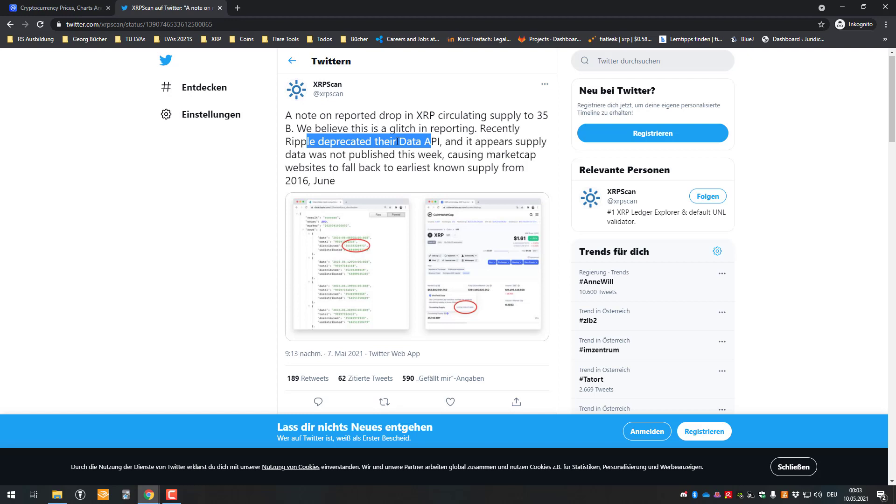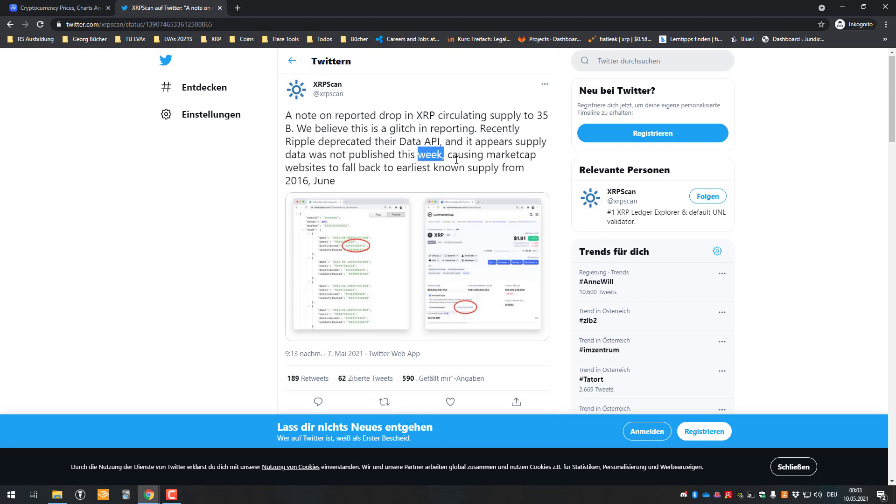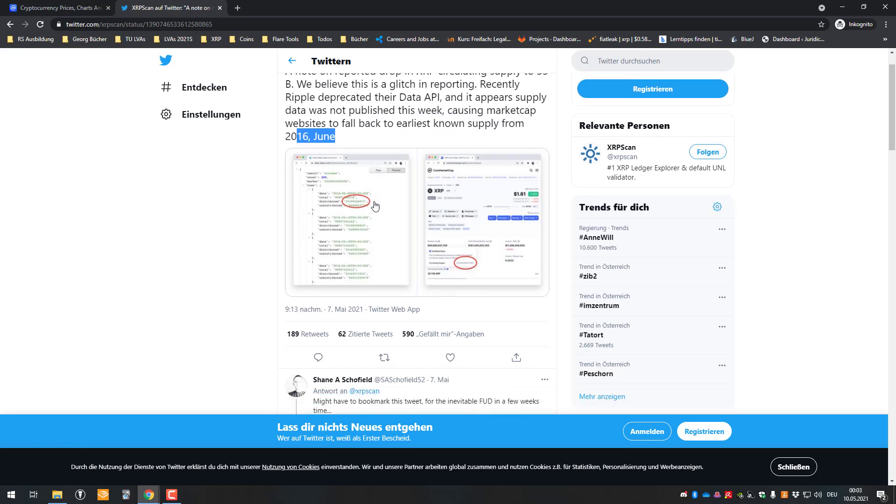So regarding deprecating data API, usually you work continuously on the data API and at some point you might, for example, change it and then offer data a little bit differently. And it appears supply data was not published this week.